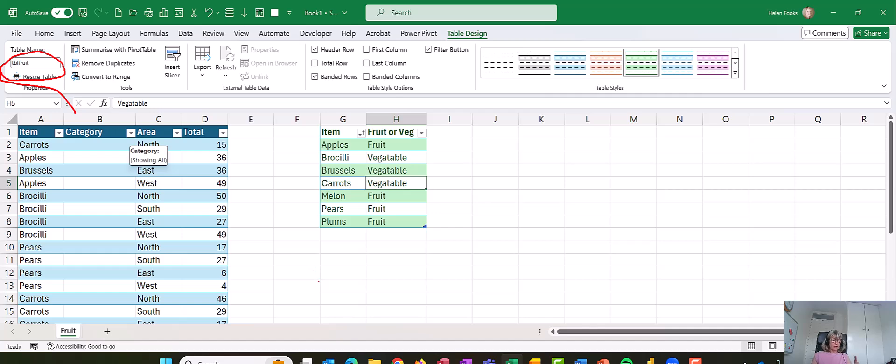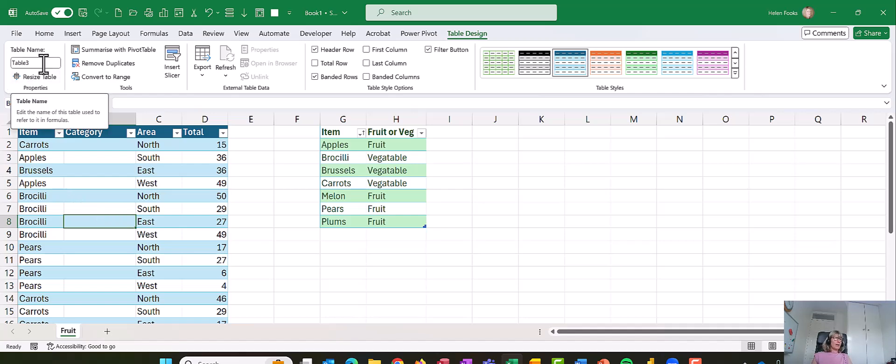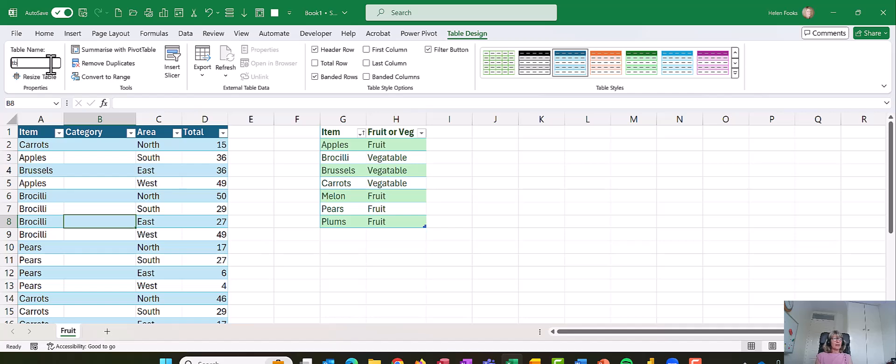In fact, what I'm going to do is click on the blue table as well. If we look up now where the name is, it says table three. I don't want that, so I'm going to call that TBL sales. And don't put spaces in table names.